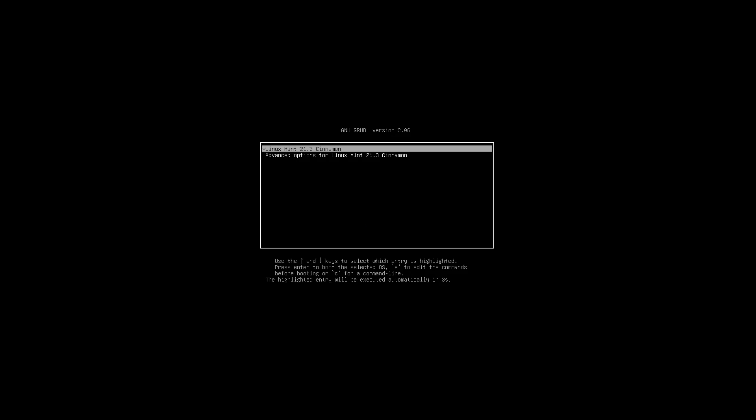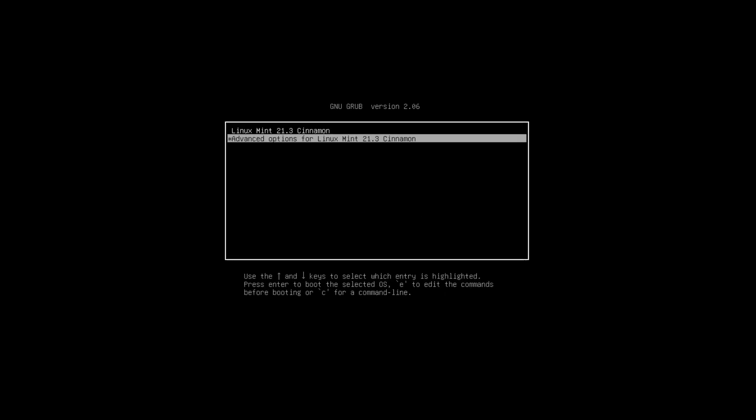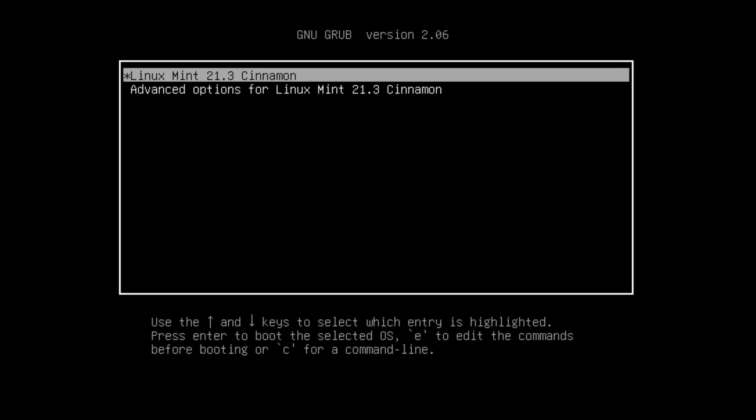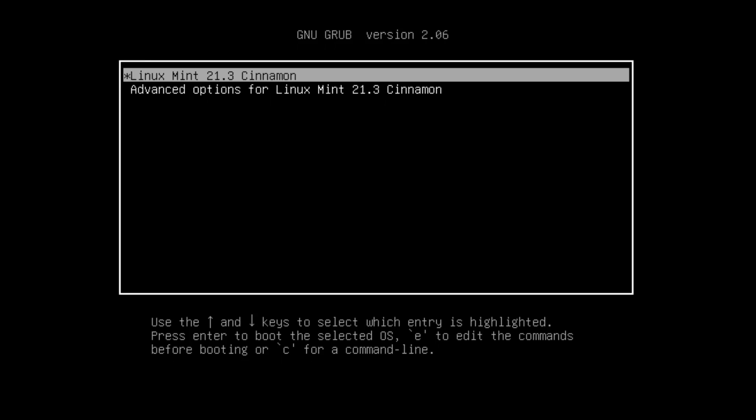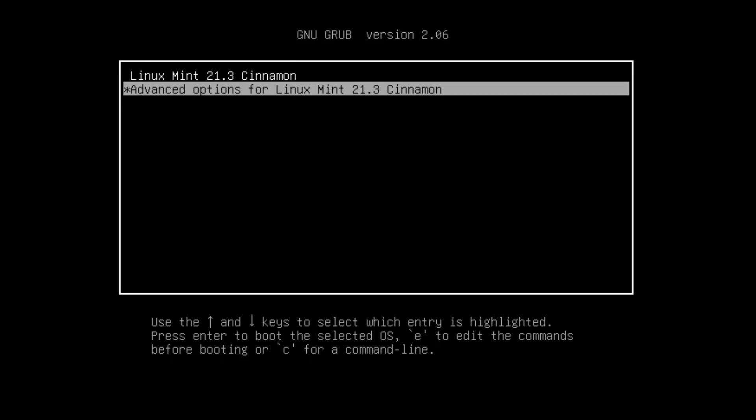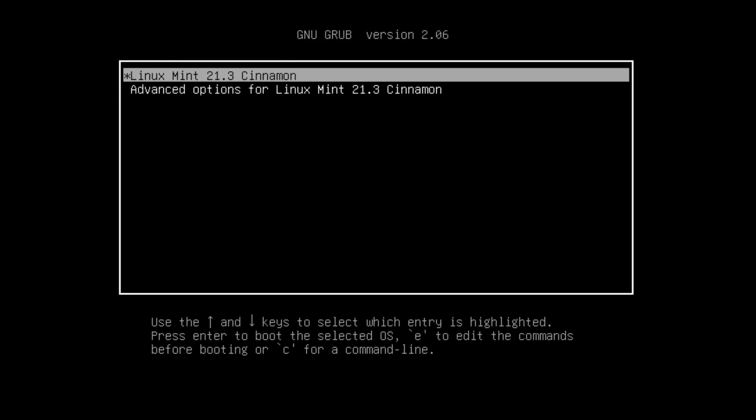And here we see a countdown with three seconds. I cancel it by typing in for example the arrow down key then the automatic countdown is canceled. And here we can see yeah our boot menu is just looking fine and I can boot the entry which I want. In this case it's very easy. I want Linux Mint.